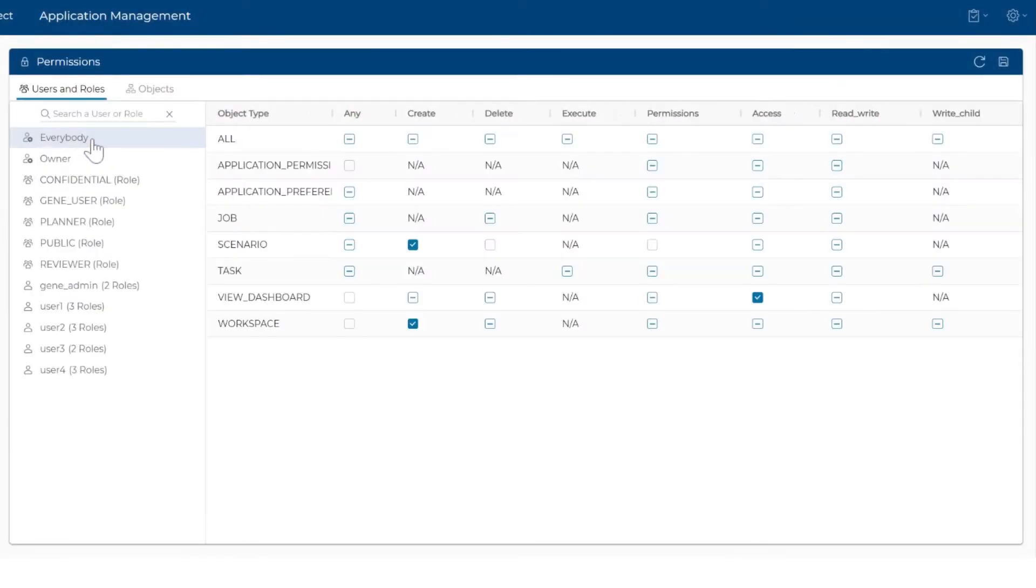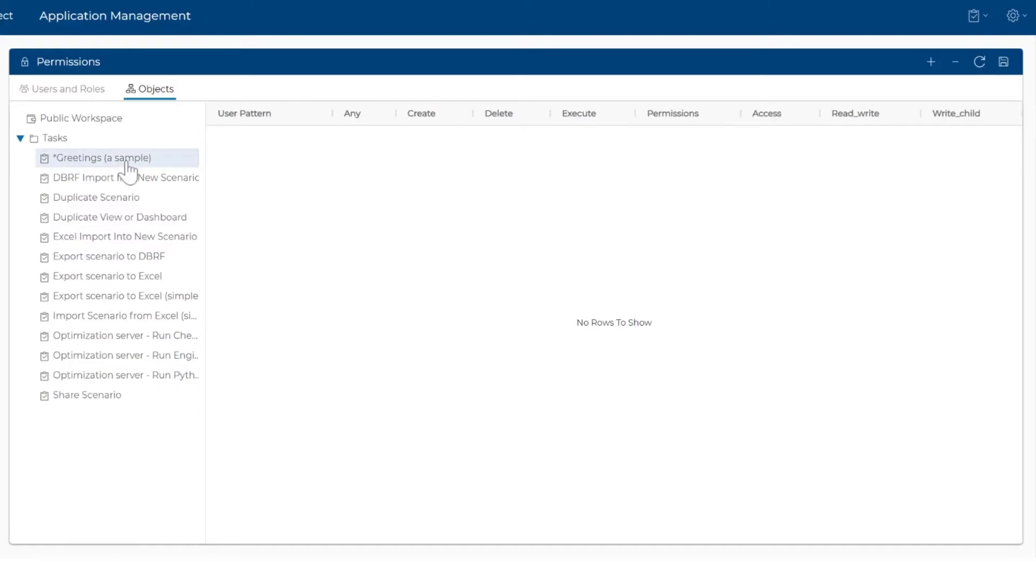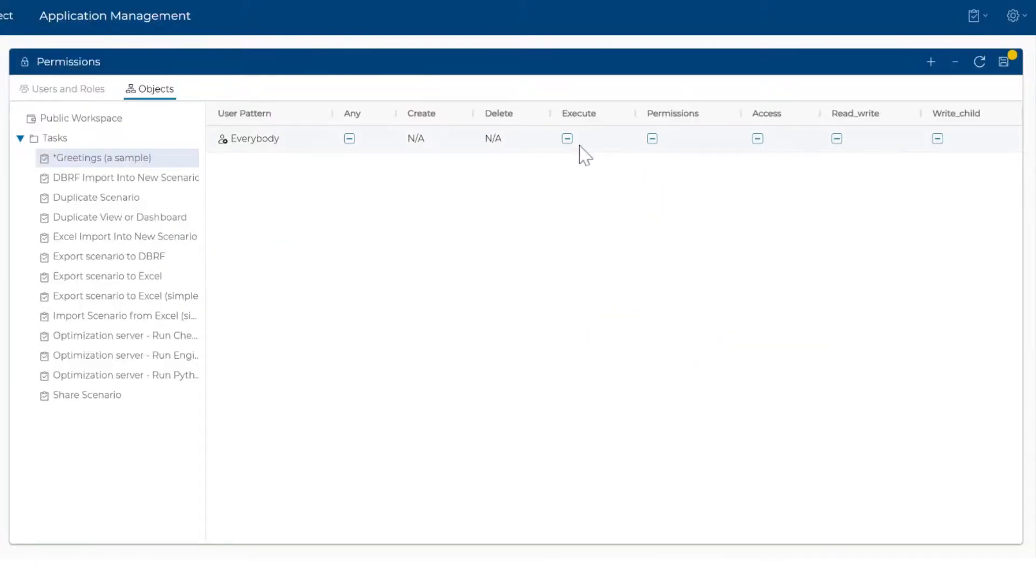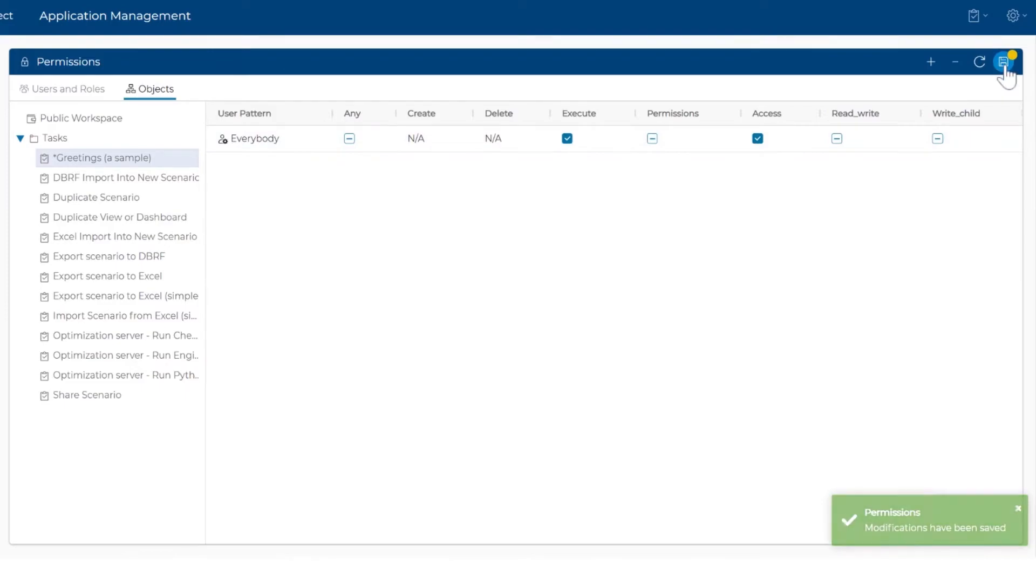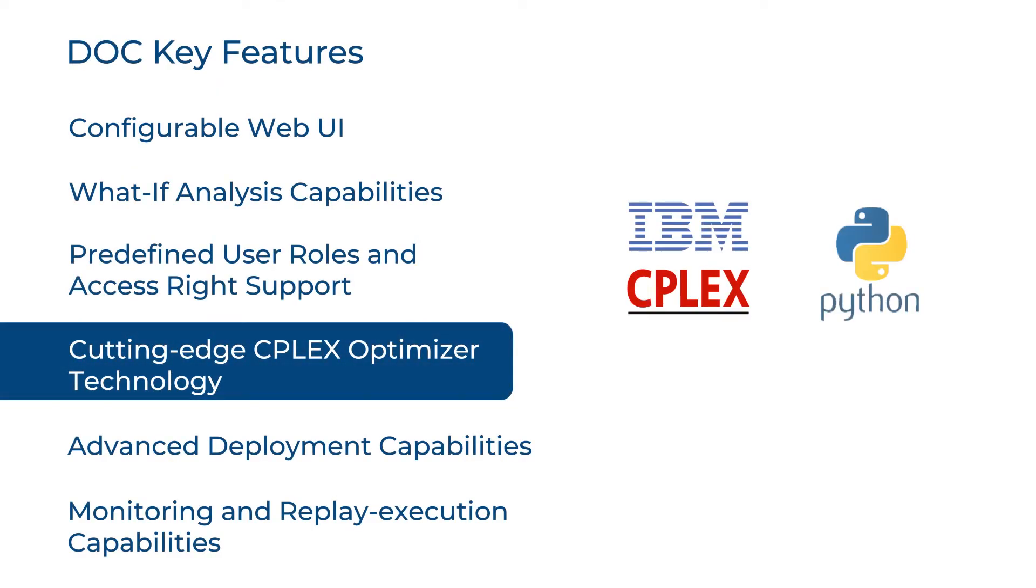DOC applications can be integrated with standard directory services. Access application to features can be configured using user roles. DOC leverages CPLEX Optimizer to confidently turn data insights into business action.